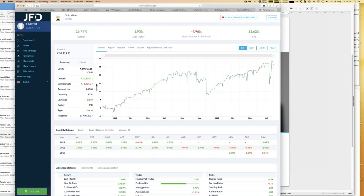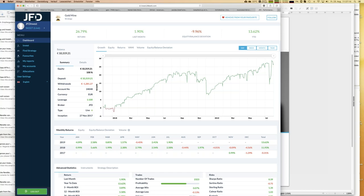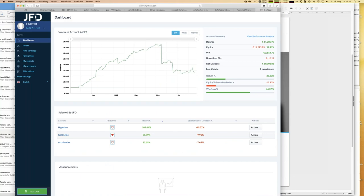Once you follow a strategy it's running automatically. Everything I do here I can do from wherever I am — even on vacation, as long as I have internet access. I can change an allocation, review new trading strategies, stop a strategy, or follow a new one. You don't need a special server, a VPS, or expert advisors — everything runs directly at JFD. You just need a profile and an account, and then you can start being part of JFD Invest.